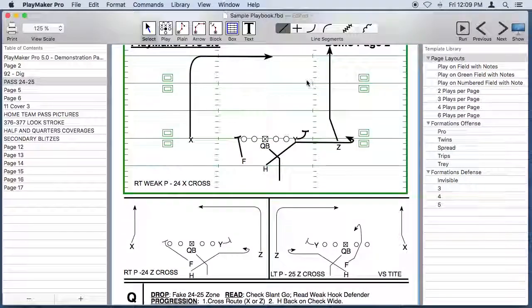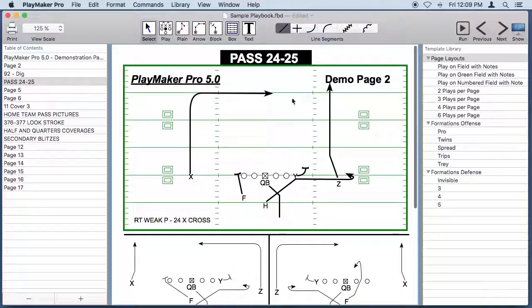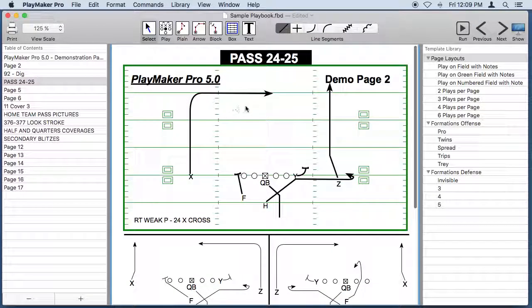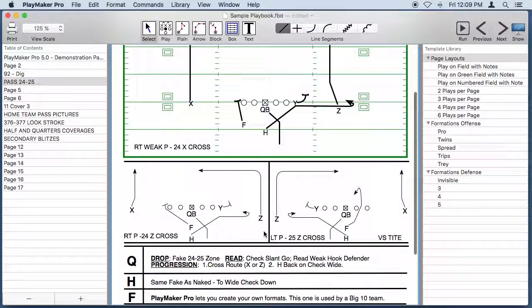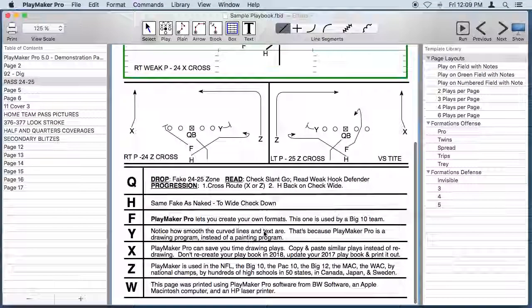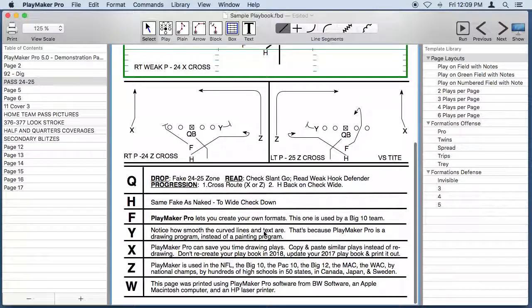Now in this example the coach has drawn a large play at the top of the page with smaller variations in the middle and instructions for players at the bottom.